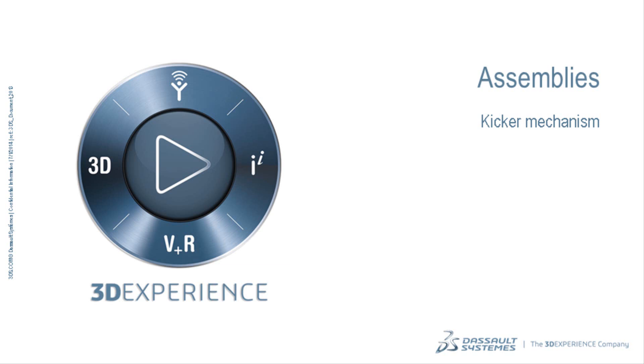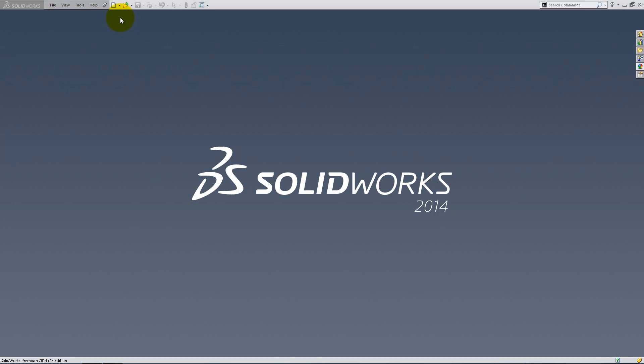We're now going to build the kicking mechanism of our kicker assembly. Let's get started.